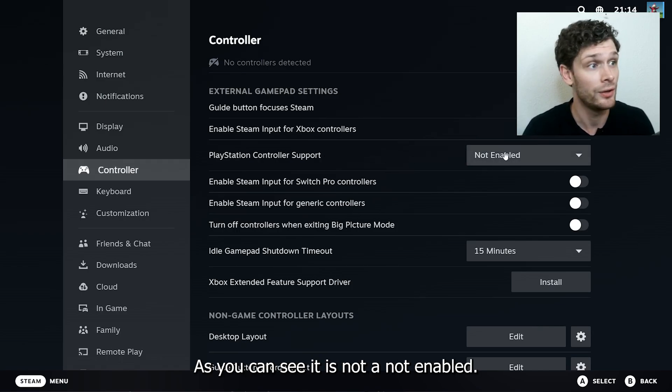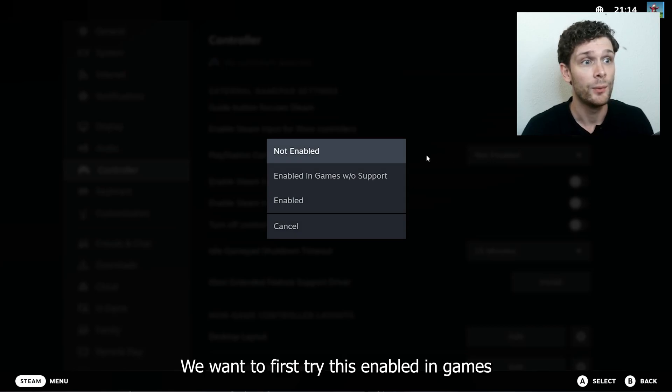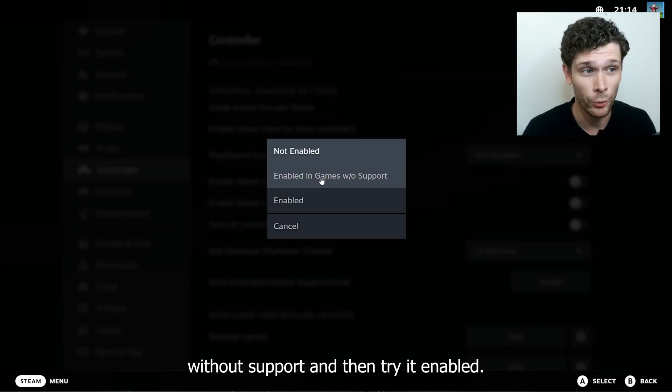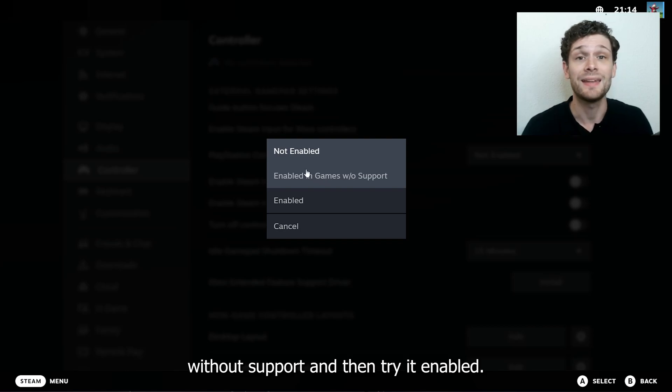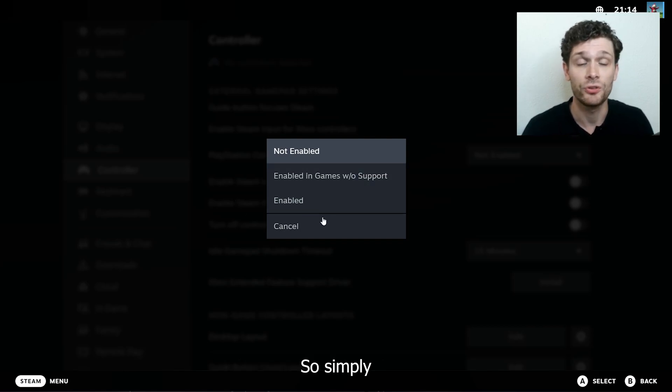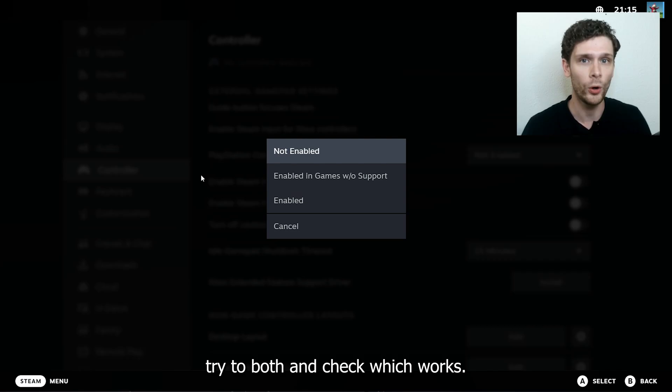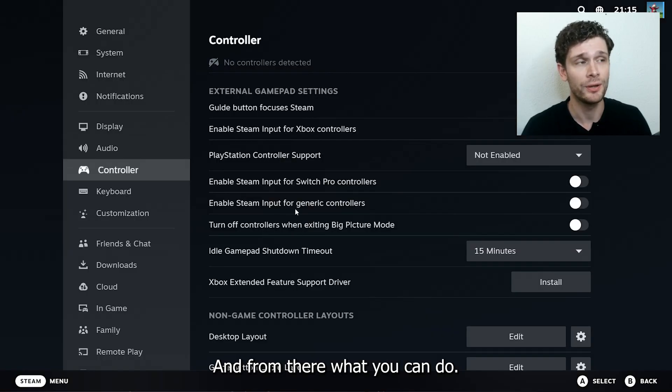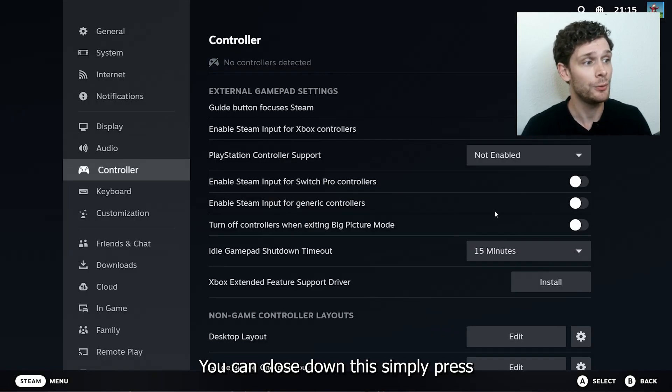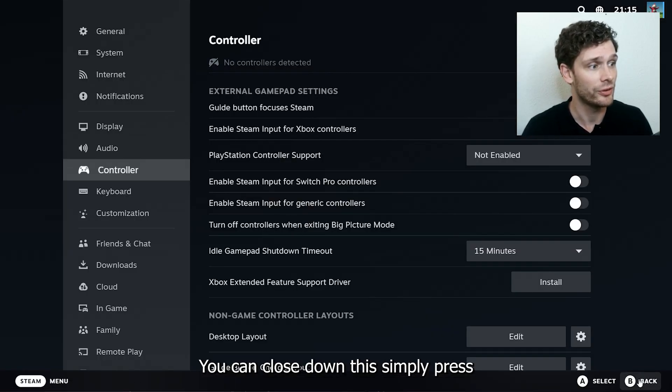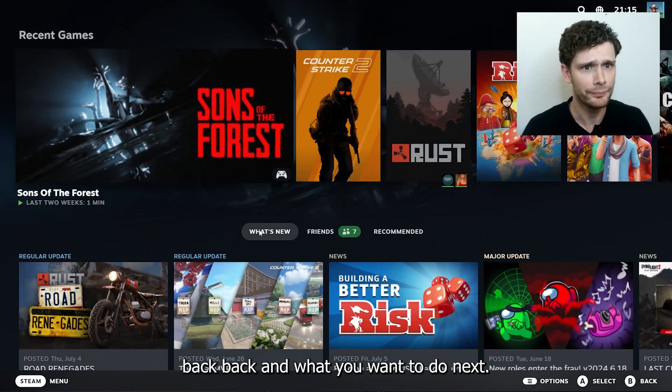As you can see, it is not enabled. What we want to do is first try this enabled in games without support, and then try it enabled. Simply try both and check which works. From there, you can close down this—simply press back.